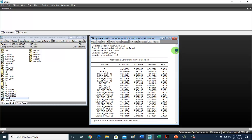Remember, in the absence of co-integration, we have no business doing a long-run Granger causality test. We can, nevertheless, proceed with short-run Granger causality examination.